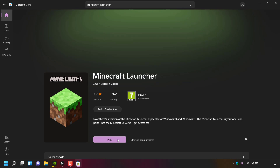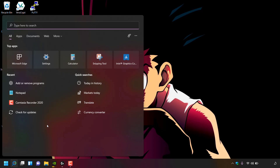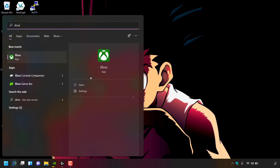The new Minecraft Launcher has been successfully downloaded and installed. To open it, close the Microsoft Store to return to your desktop, then navigate to the taskbar's magnifying glass icon and left-click it to open the search box. Type Xbox, then on the right-hand side click Open to open up the Xbox app.